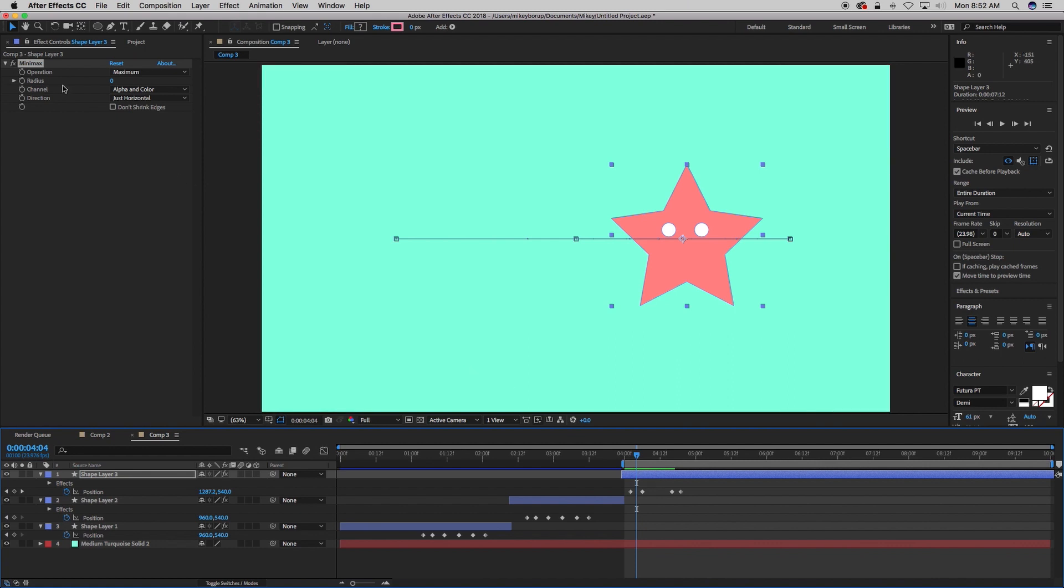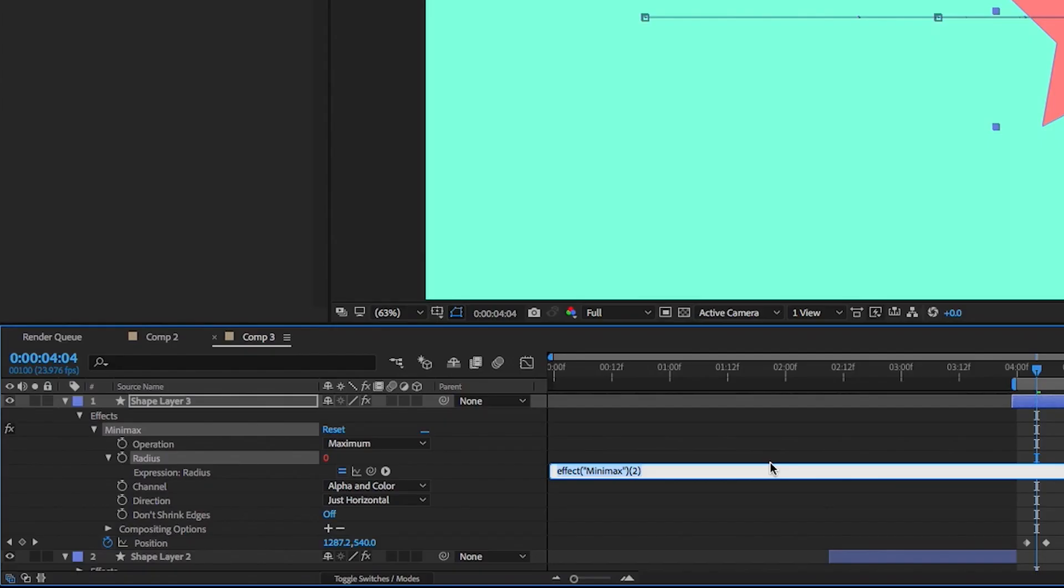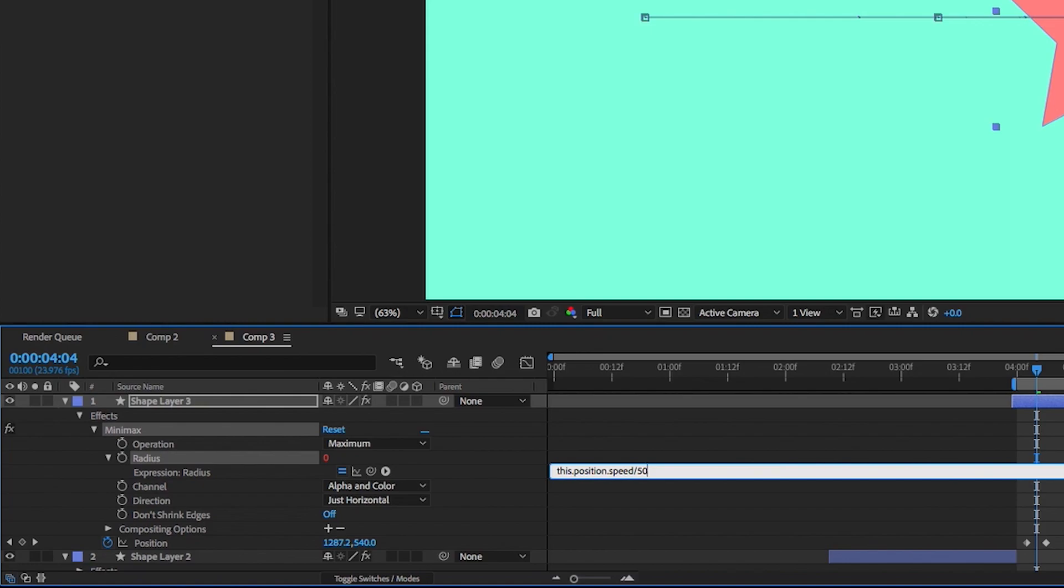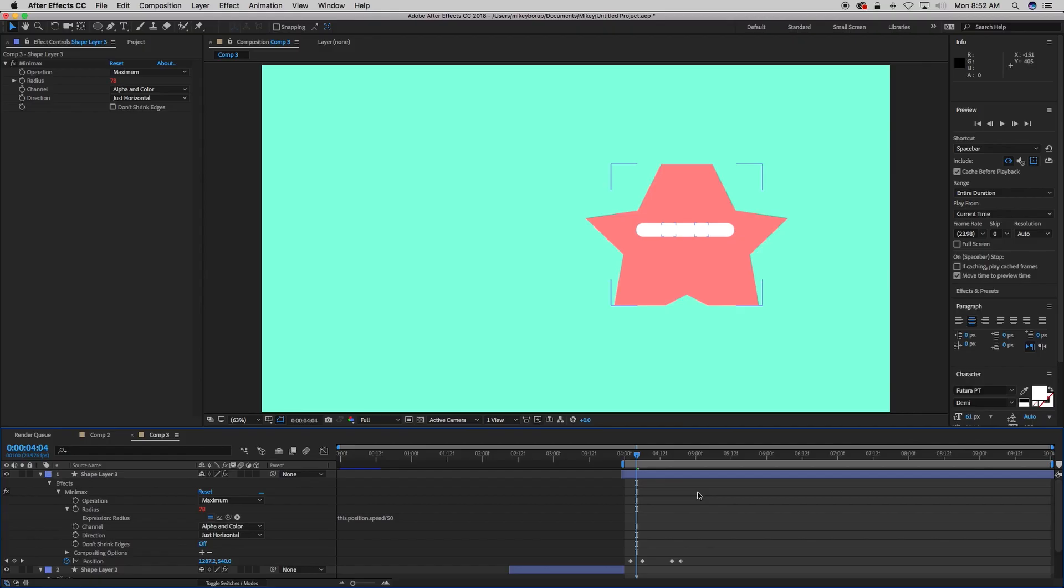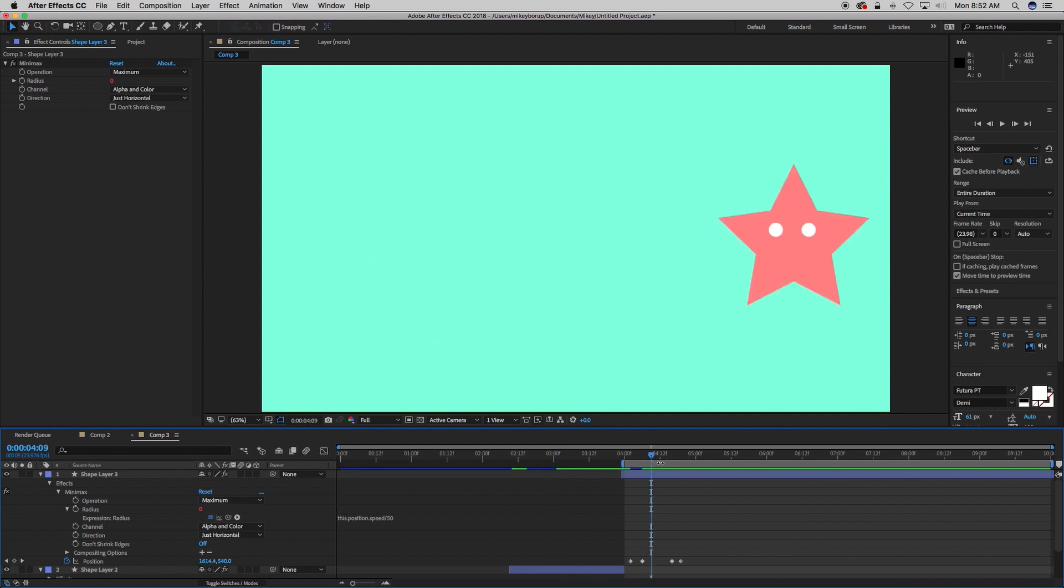So let's add an expression to the radius. So if you hold down Option or Alt, click on the radius stopwatch up there. It'll automatically bring it up down the timeline. And let's type this expression, which is this.position.speed. And then let's divide that by, say, 50 because it's going to give us a pretty big number.